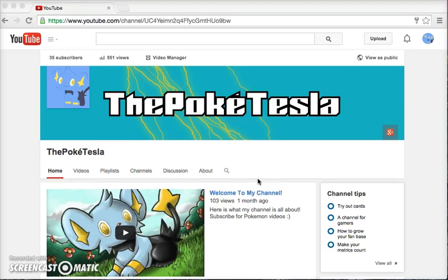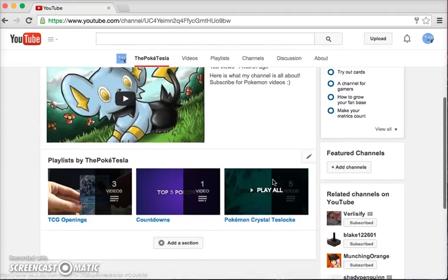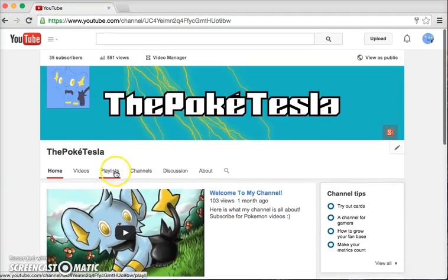Hi everybody, it's the PokéTesla here with another electrifying video. Today I'll just be making a quick video, and first I just want to give a couple announcements.